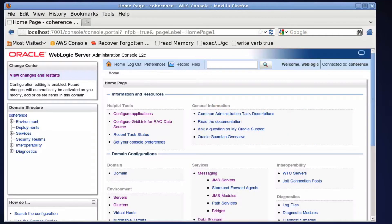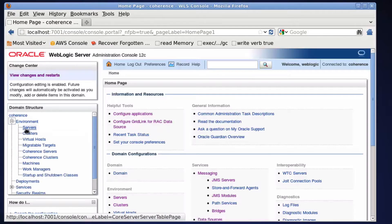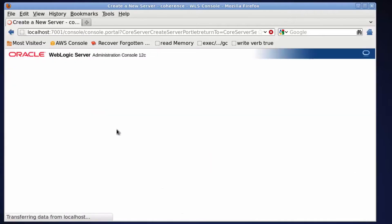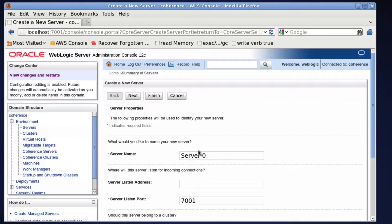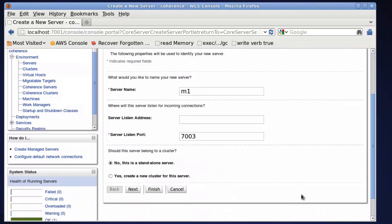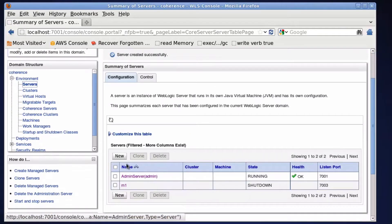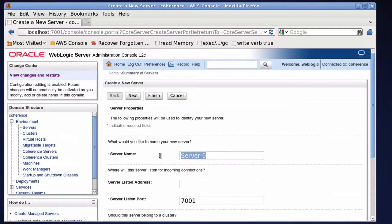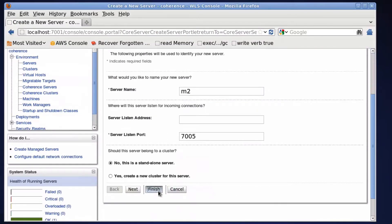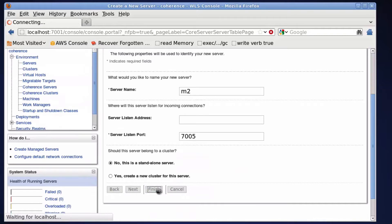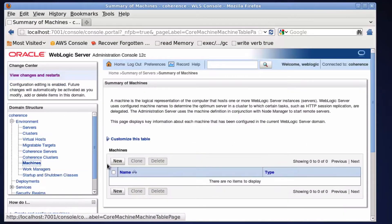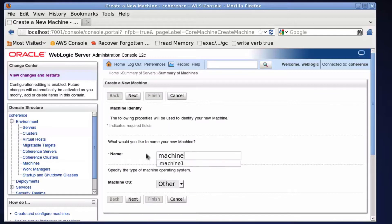We start with an empty domain. Create two managed servers. Create a machine to use NodeManager later on.